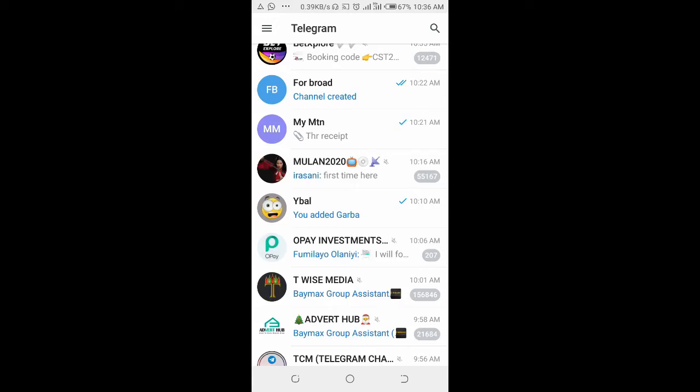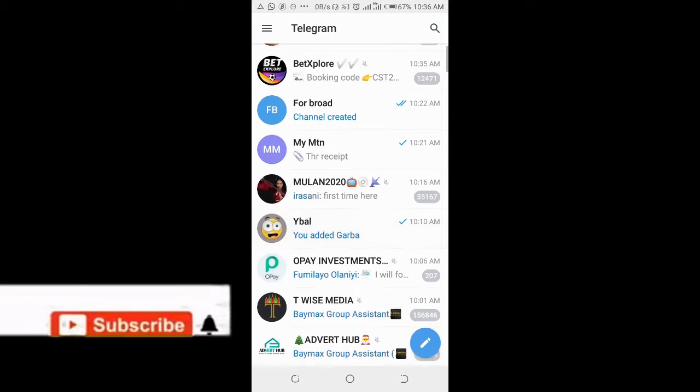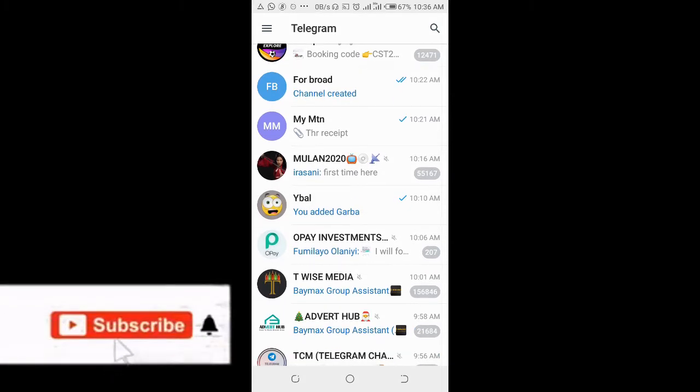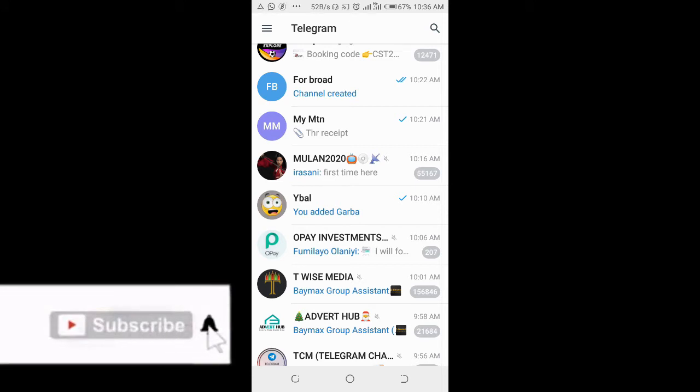In this video, I will show you how to copy a group link on Telegram app. To do this, open your Telegram app on your phone, then select the group you want to copy the group link from.